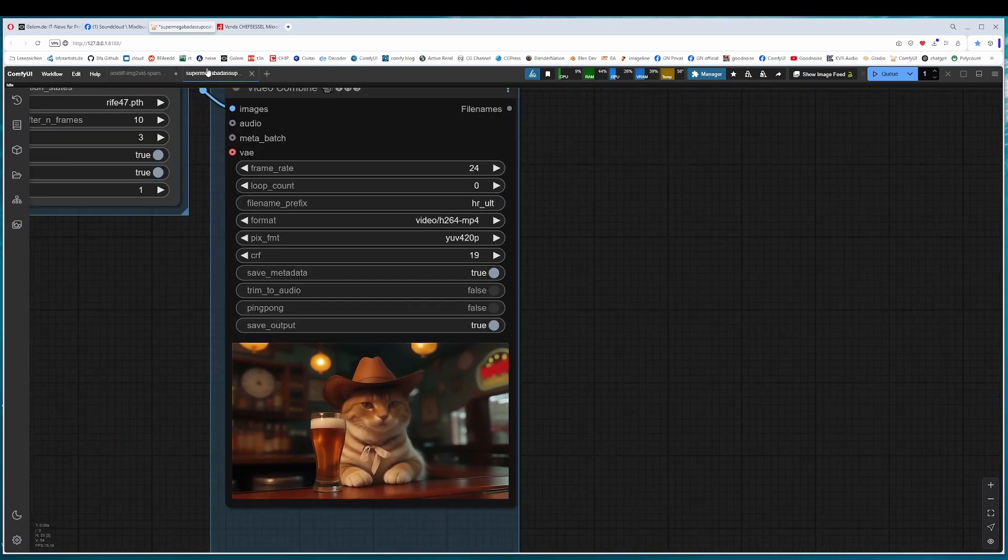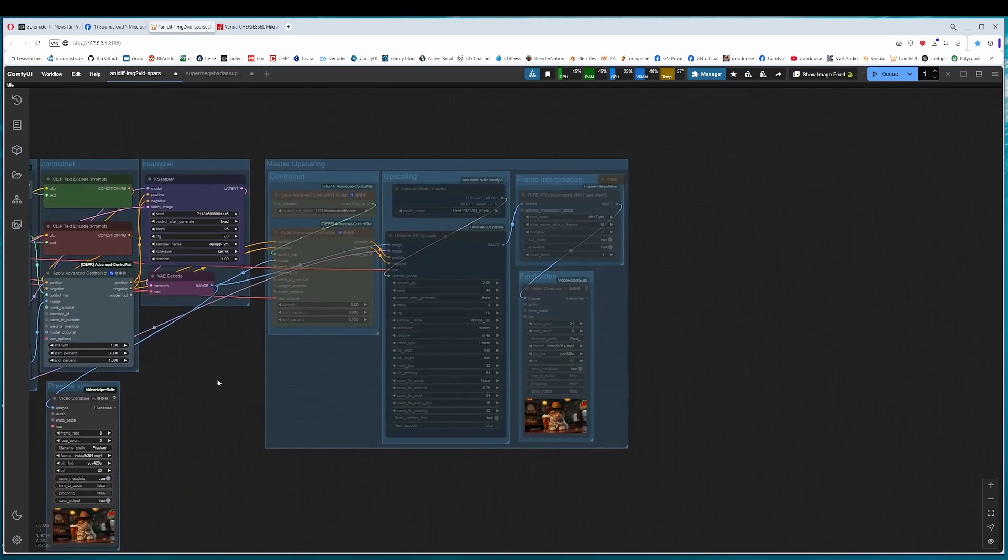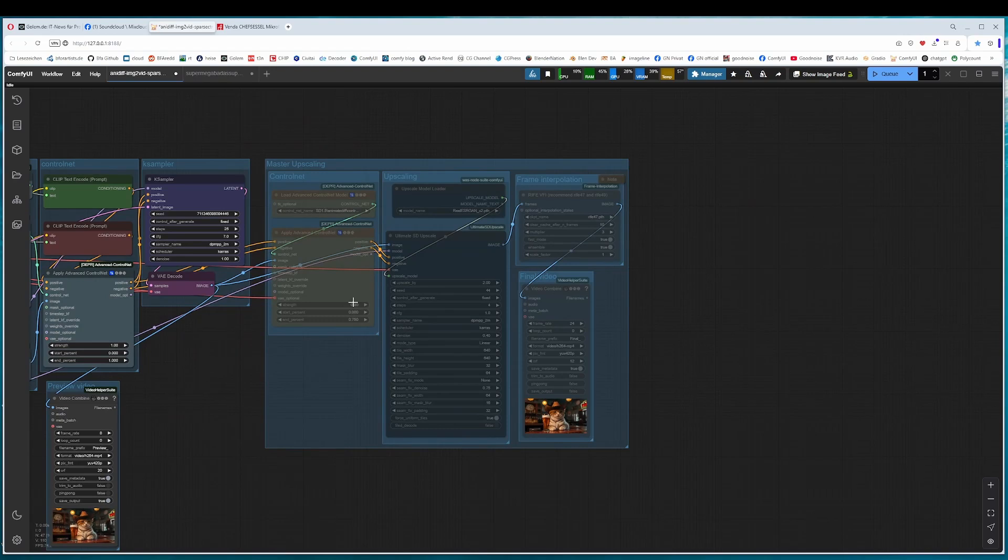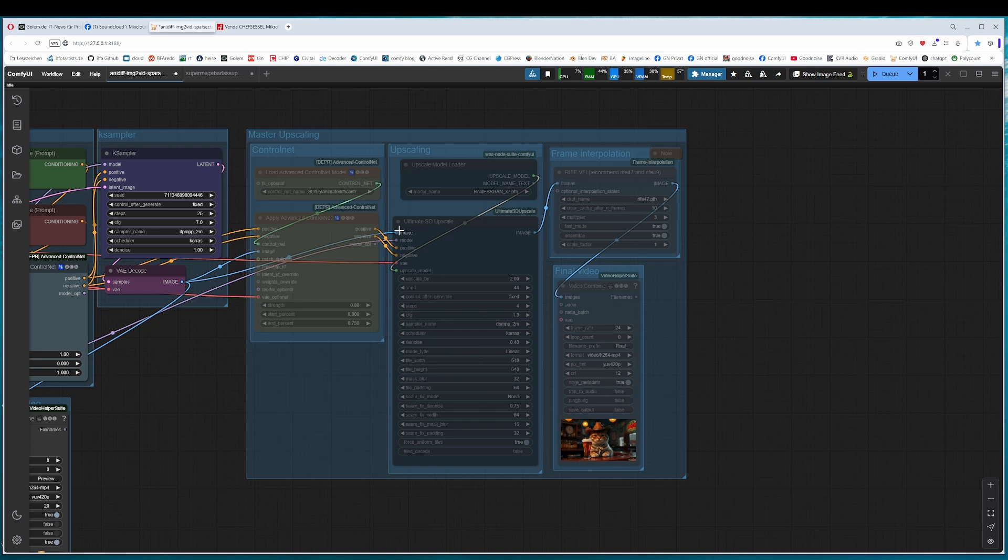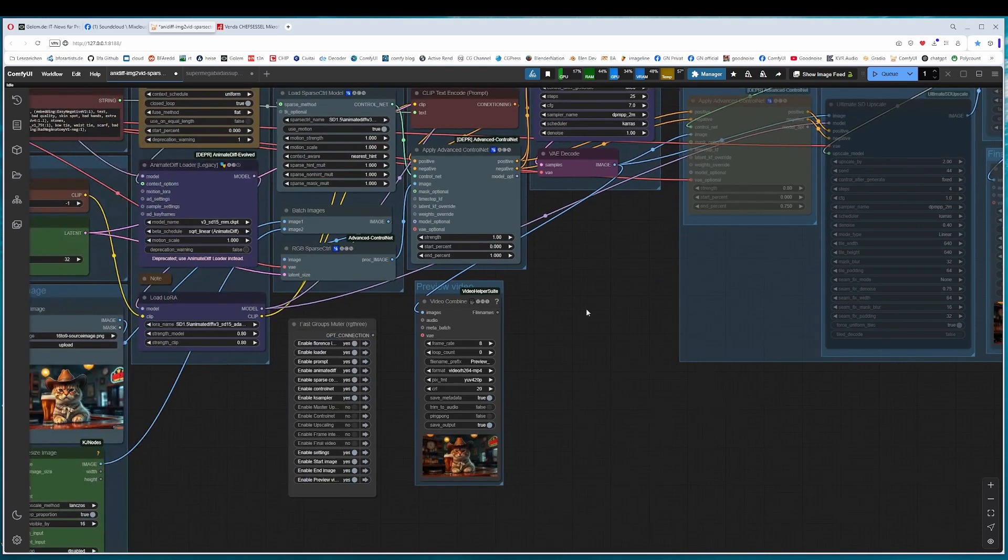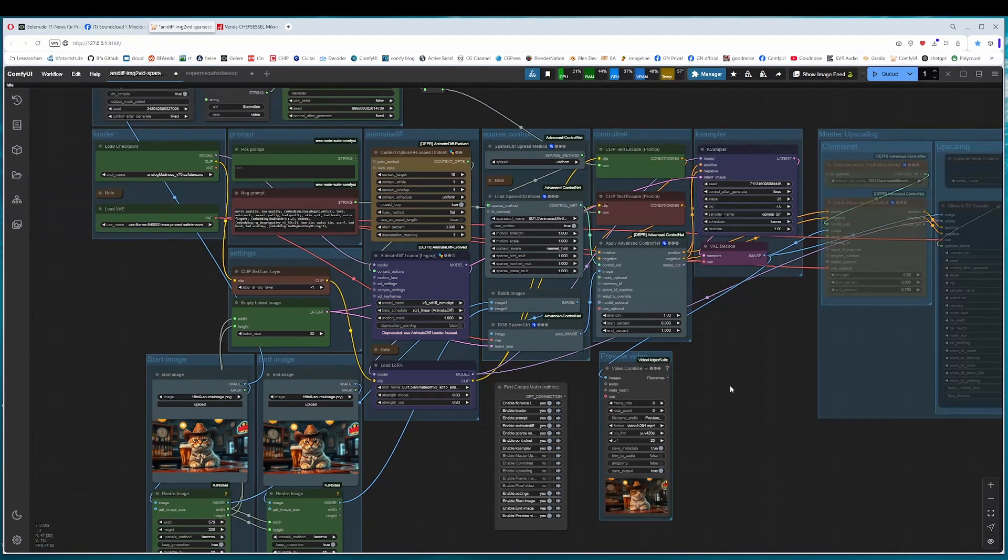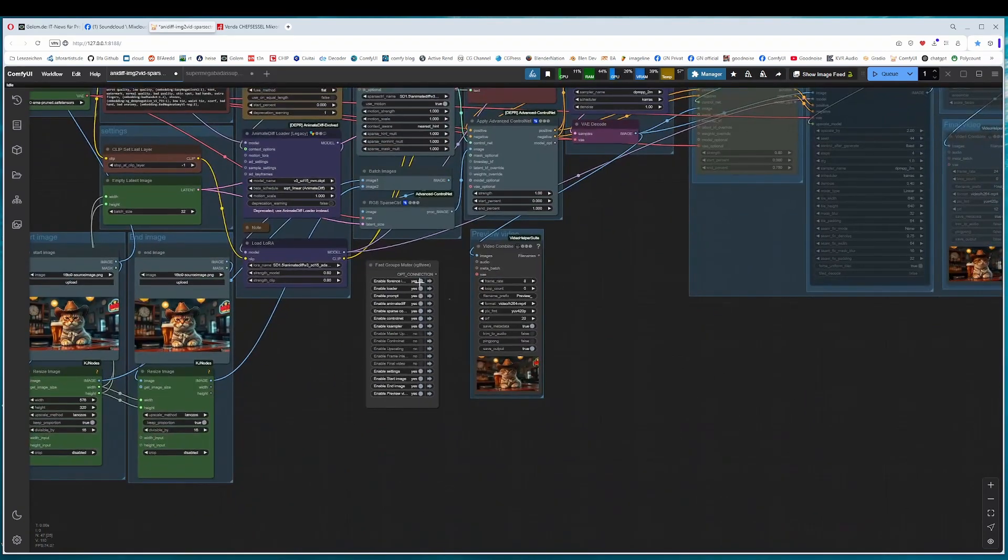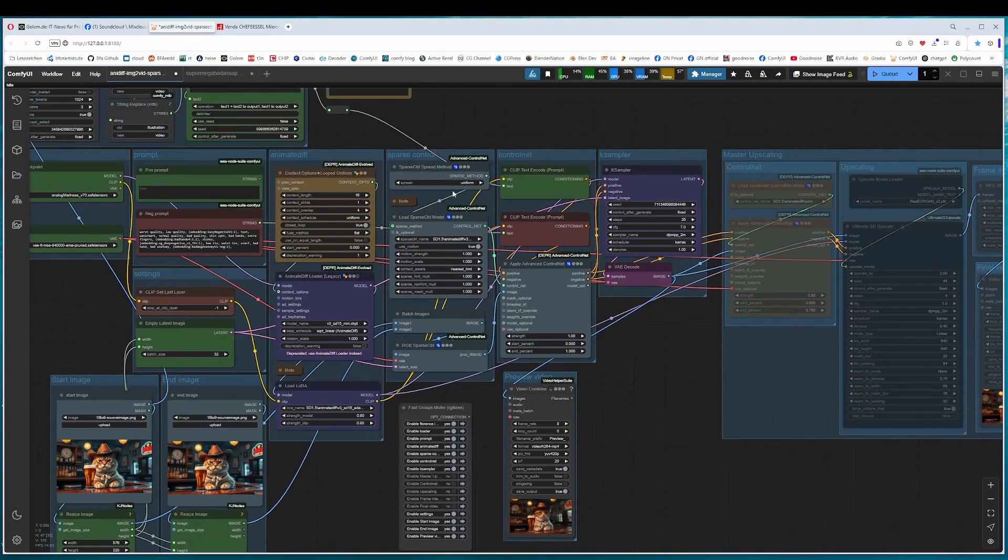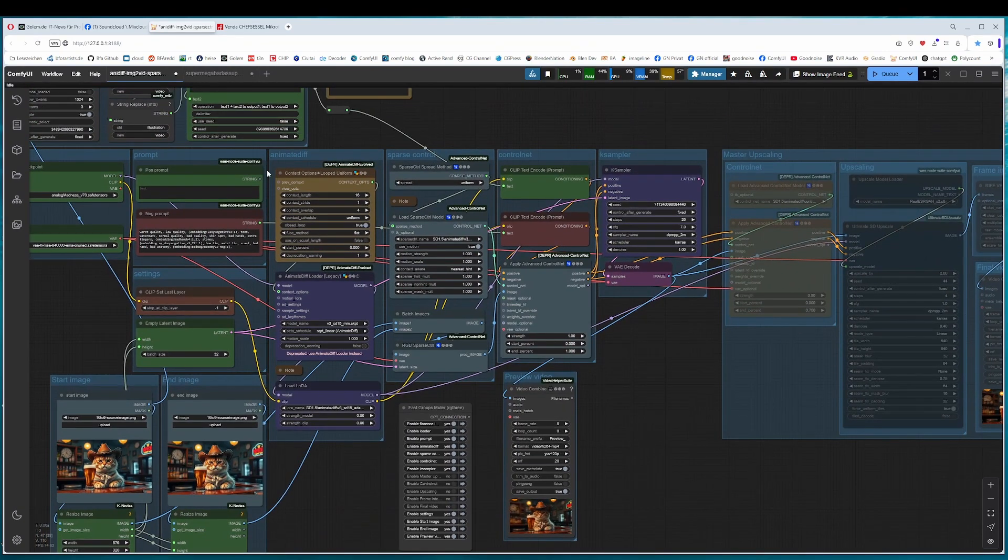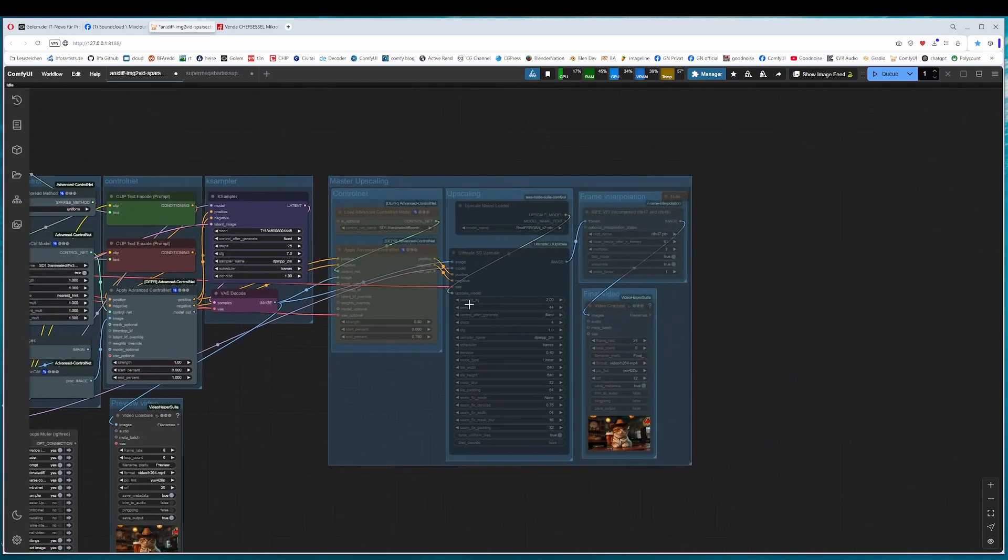Another trick at the end, when you are curious how the noodles are going here. As you can see here, when the nodes are disabled, then you can see much clearer where the noodles are connected. So when you are in trouble here, turn off the nodes, turn off the groups, and then you see the connections much better, like here.